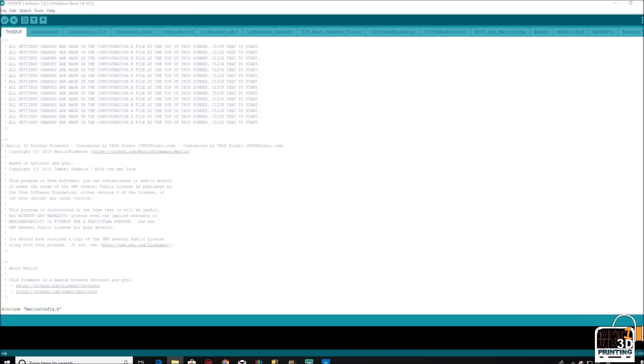So with your probe correctly installed and wired in, it's time to make some alterations to the firmware. If you haven't yet flashed the bootloader on your Ender-3, please refer to my earlier video in which I show you how to do that and also how to upload the firmware.